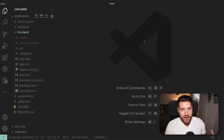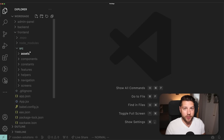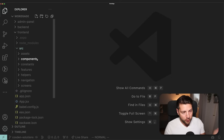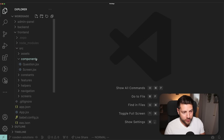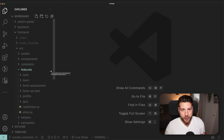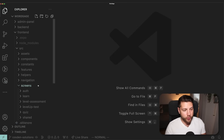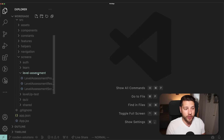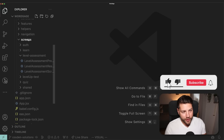The frontend folder is a React Native application built with Expo — exactly what you would expect from an Expo app. You have this SRC folder which has all of the files for this project. Right off the bat, the folder structure here is really great. Everything is super easy to understand and I can easily predict where everything is going to be. You have a folder for components, a folder for features, and a folder for screens. The first file I want to look at is inside the screens folder — the level assessment screen.